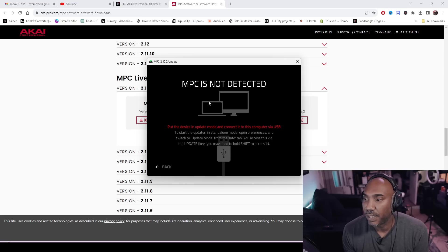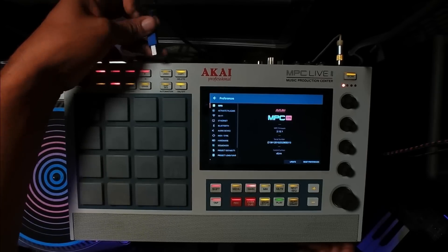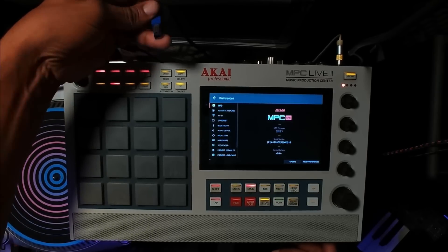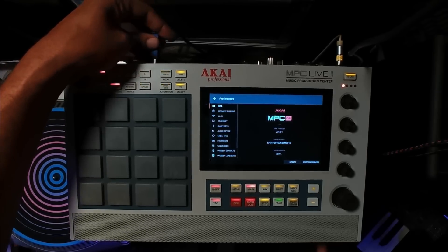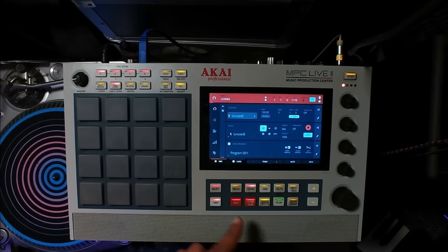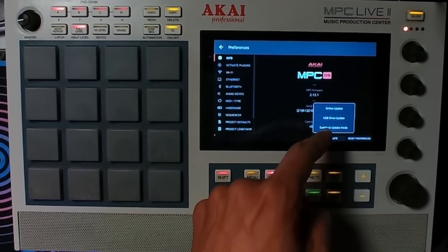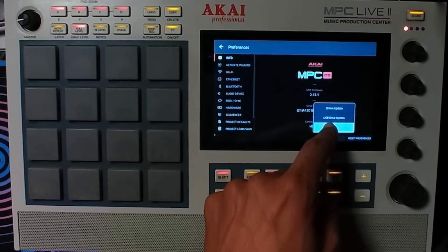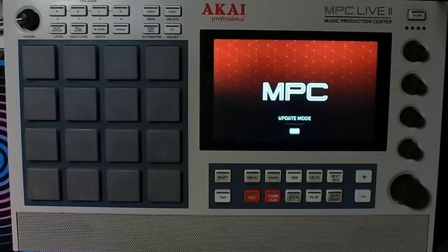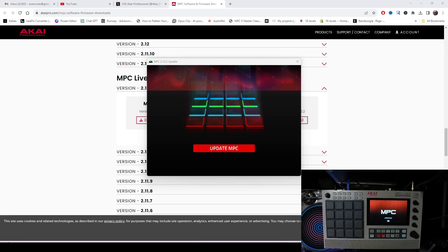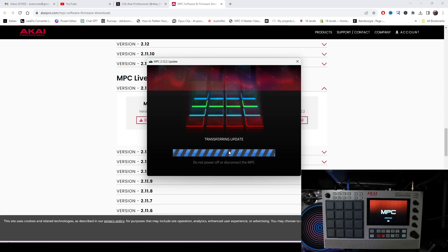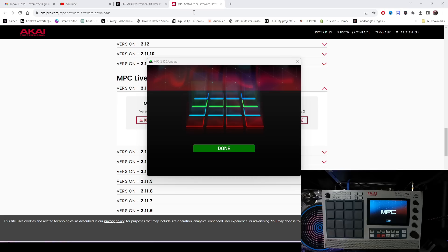It says 'MPC not detected.' Go to your MPC, use the USB cord provided, and plug it into the back of the unit. On your MPC, go to Menu > Preferences > Update, then switch to update mode. Once it's in update mode, hit Update MPC. It will prepare and transfer the data. Once it says done, hit done and you're good to go.